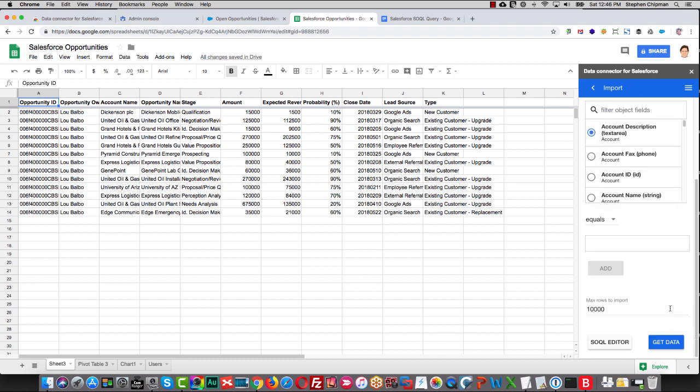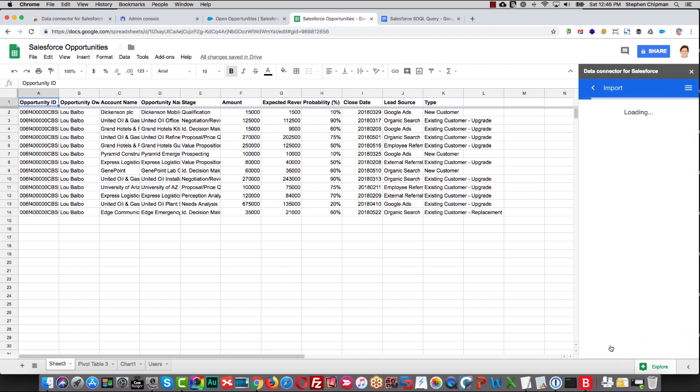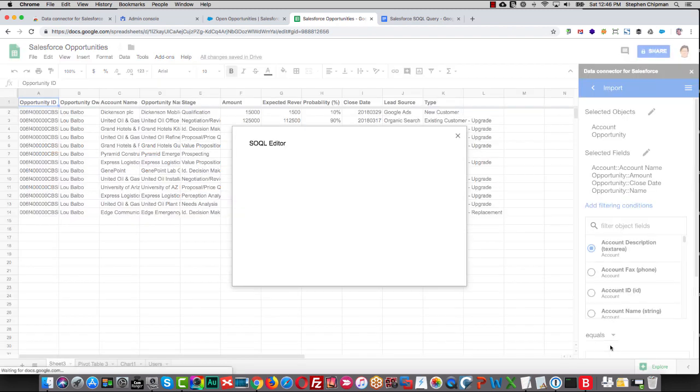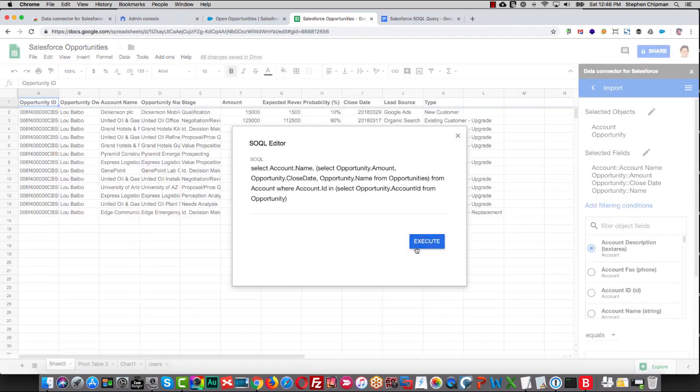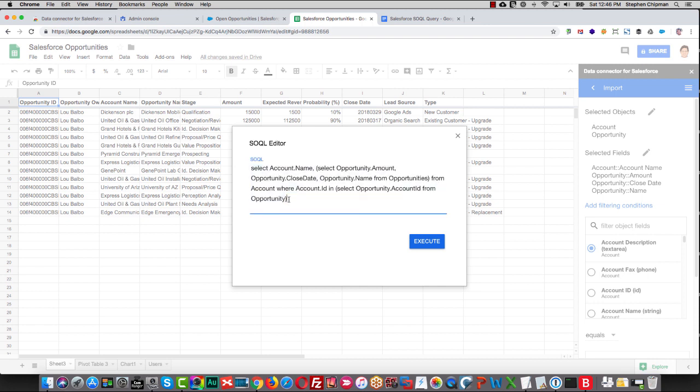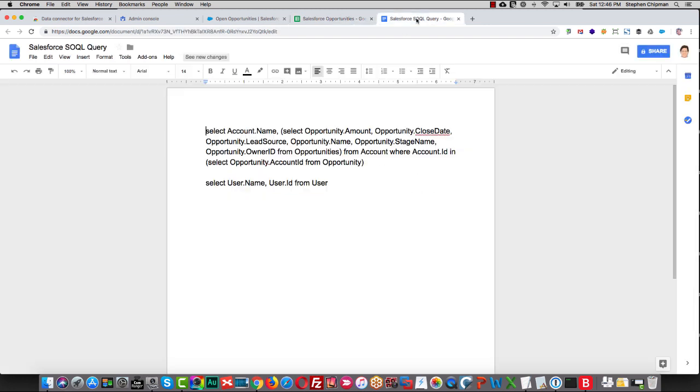And now we can either click Data or click on the SOQL Editor. And in the SOQL Editor, you'll see the query. And if you know SOQL, you can make edits. You might have a SOQL query from somewhere else. I have one here in a doc.